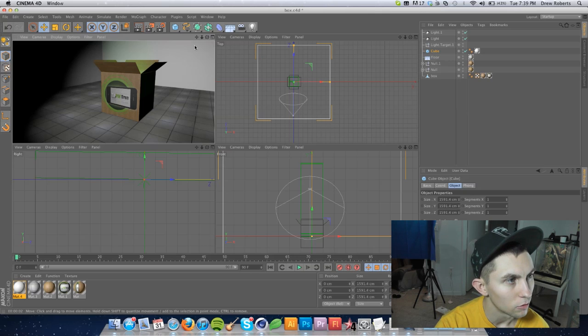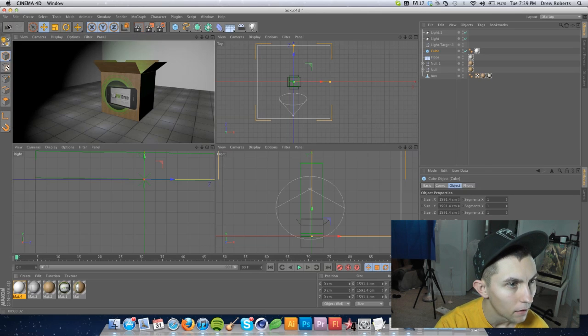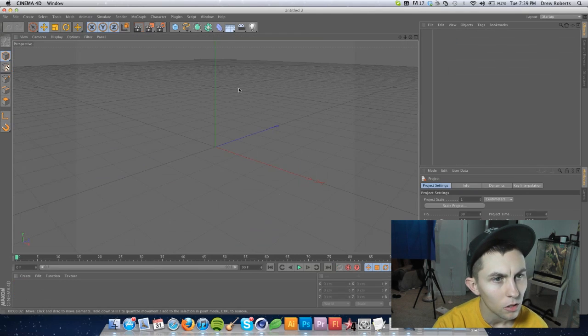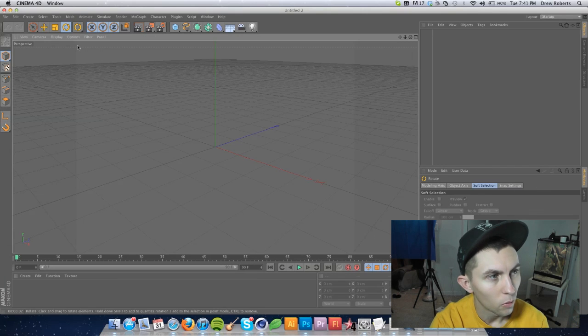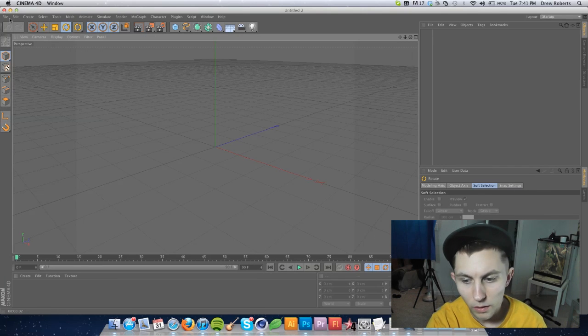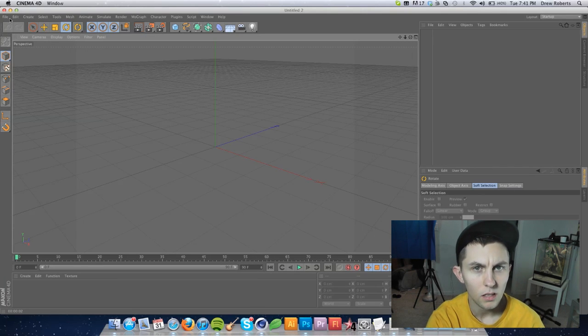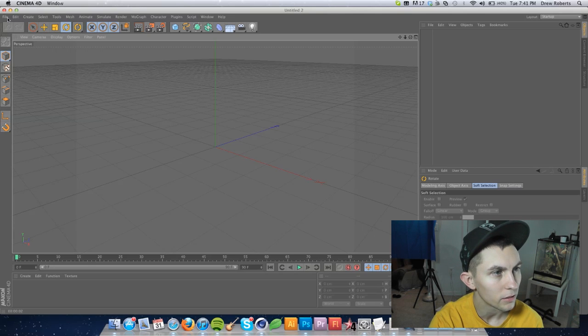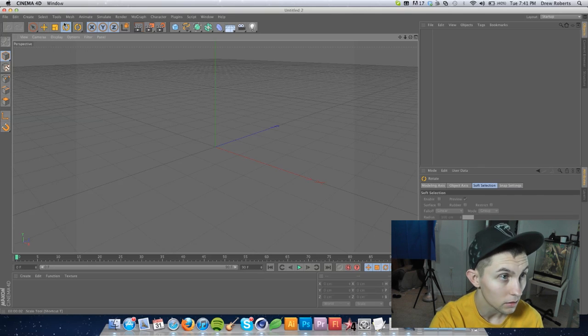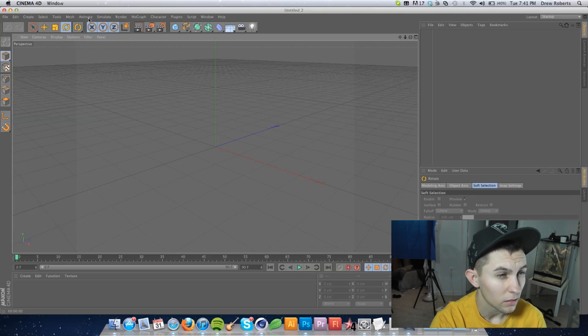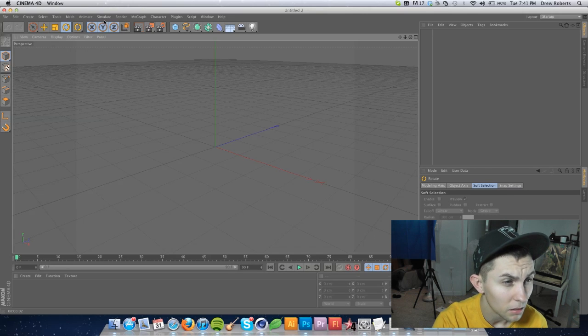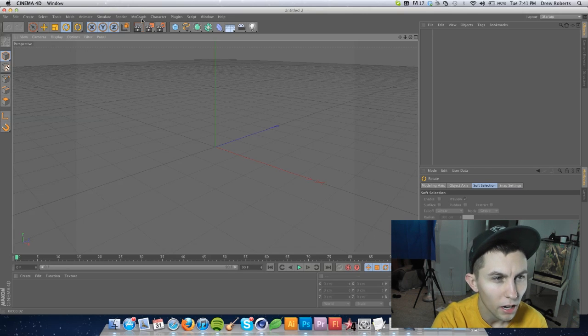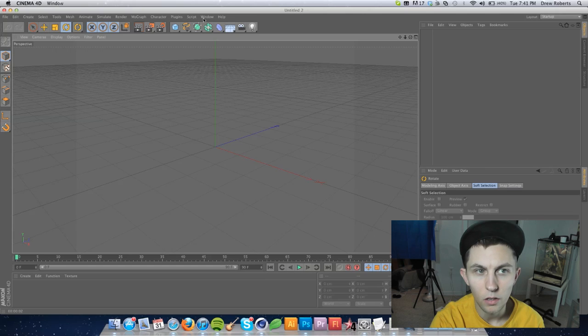Let's go ahead and go to file new and we'll start all over. I'm going to introduce the interface first. We'll go ahead and start from the top left and make a way to the bottom right. These are your menu options up here obviously. Don't worry about animate, simulate, render, mode graph, character, plugin, script or window.